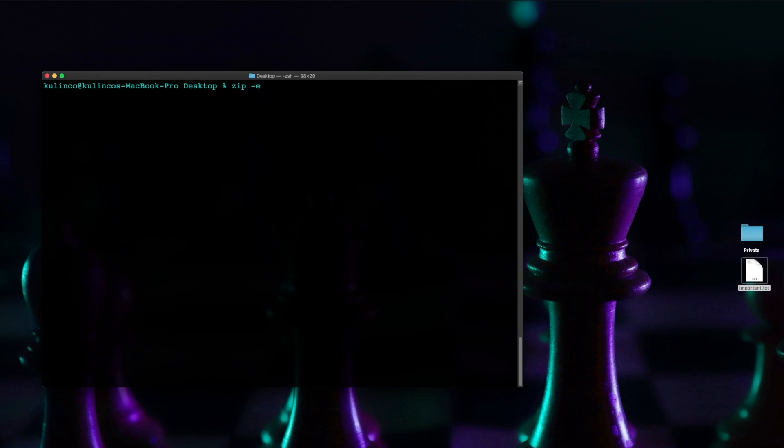So we're going to do dash e space and then the name of the file which is important.zip. Okay now the reason I'm typing zip is because first we're going to type what we want the zip file to be named.